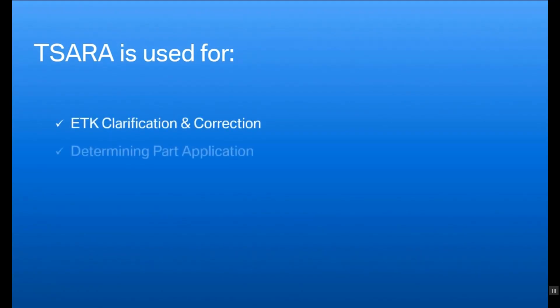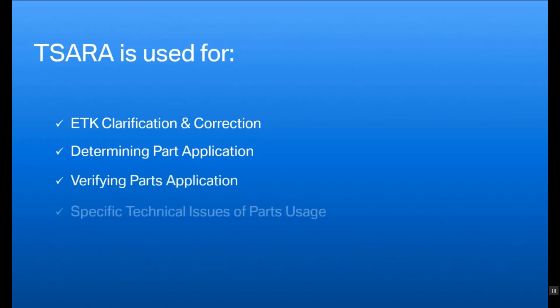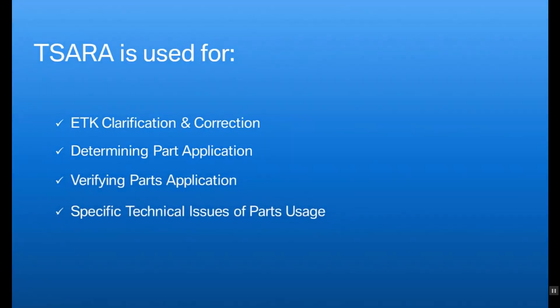We generally use SARA for ETK clarification and correction, determining a correct part, verifying correct application of a part, as well as specific technical issues that might arise when using a particular part.